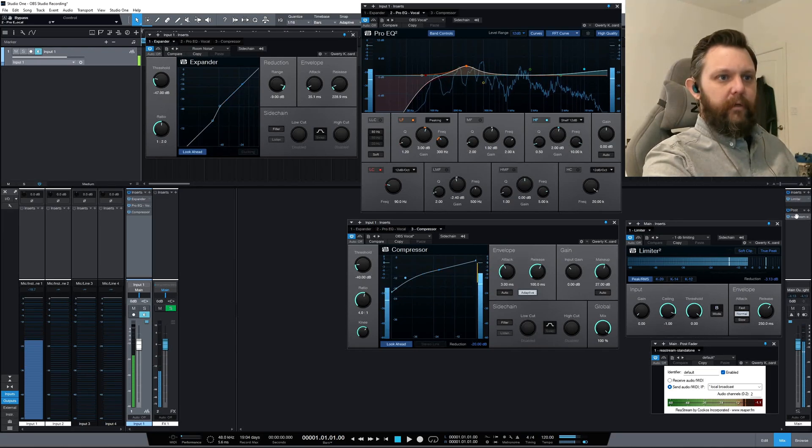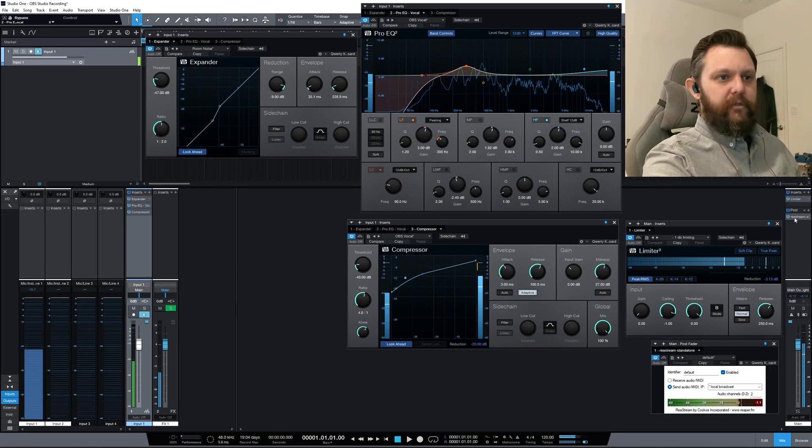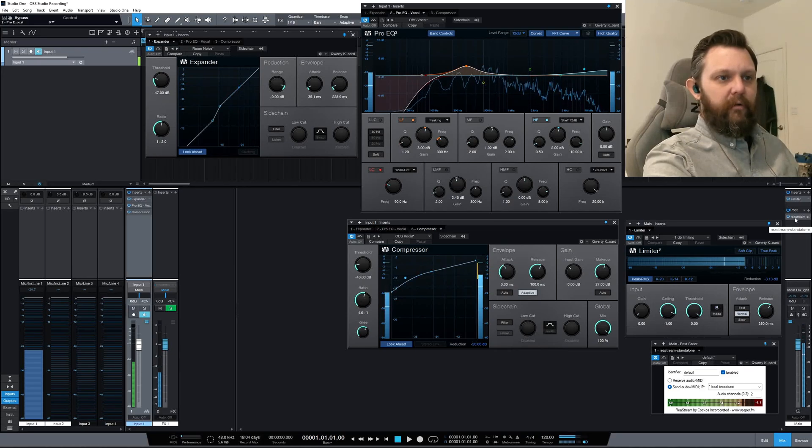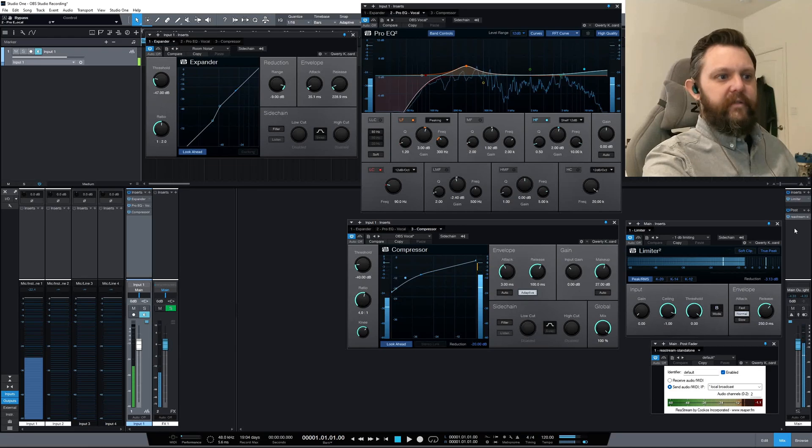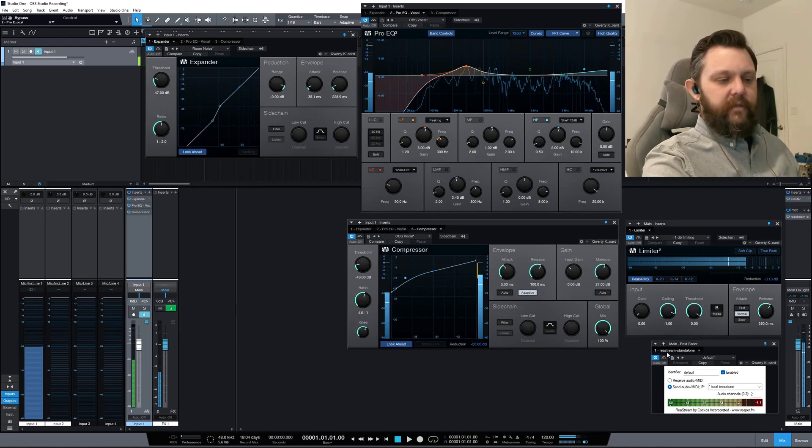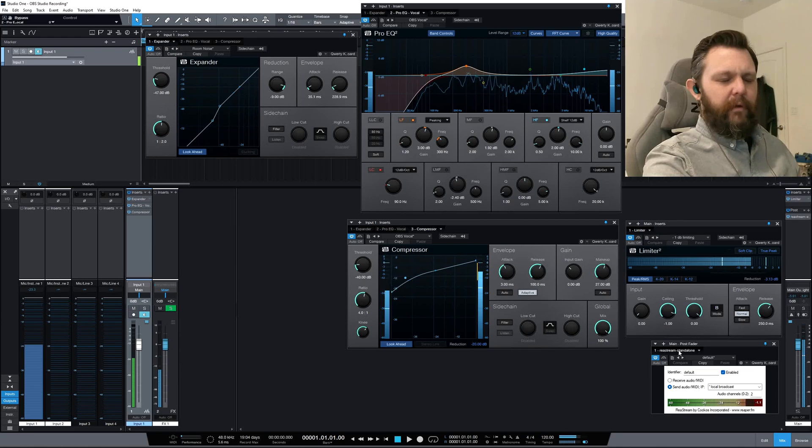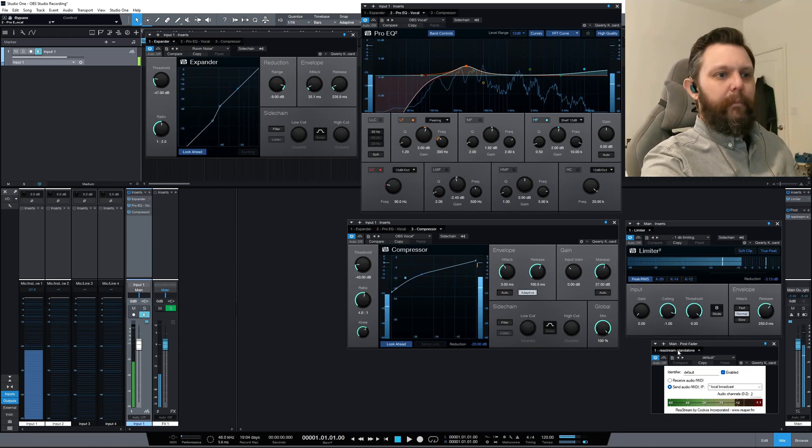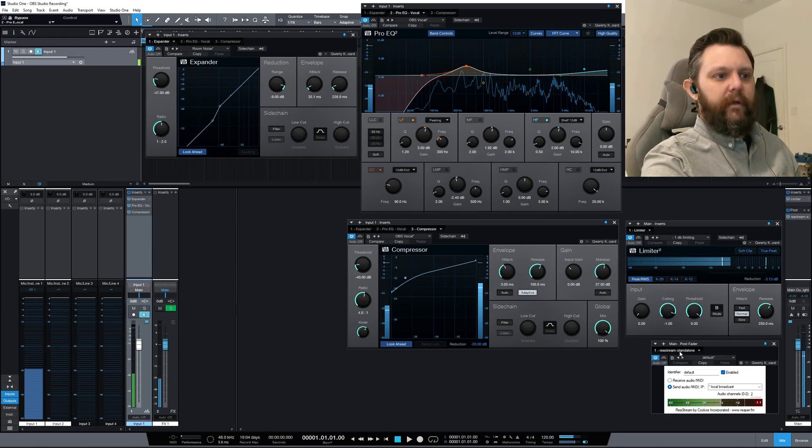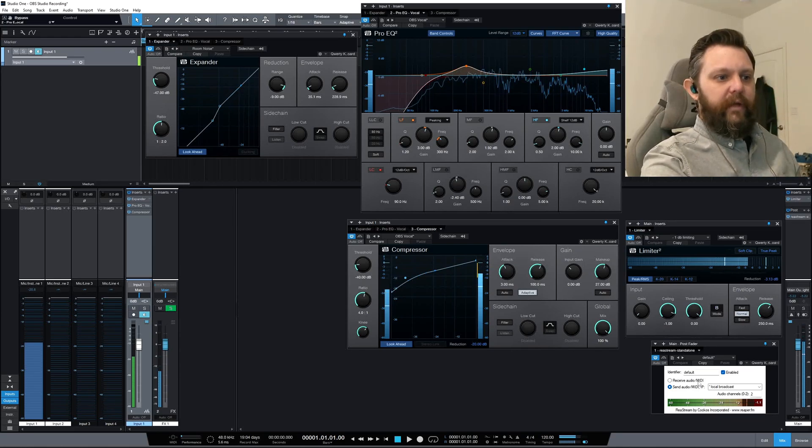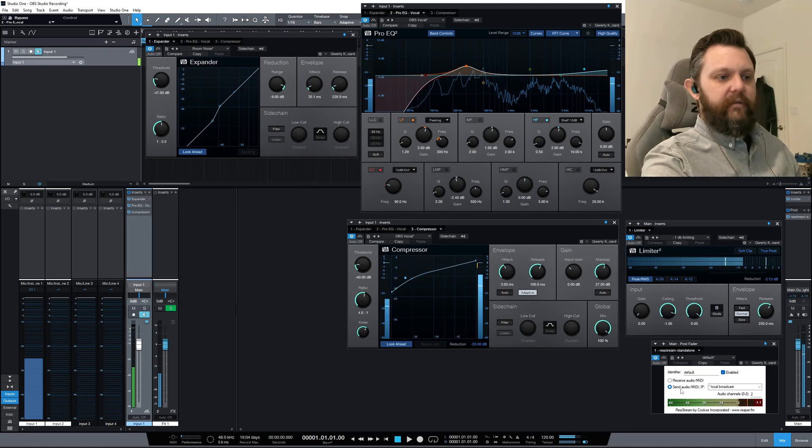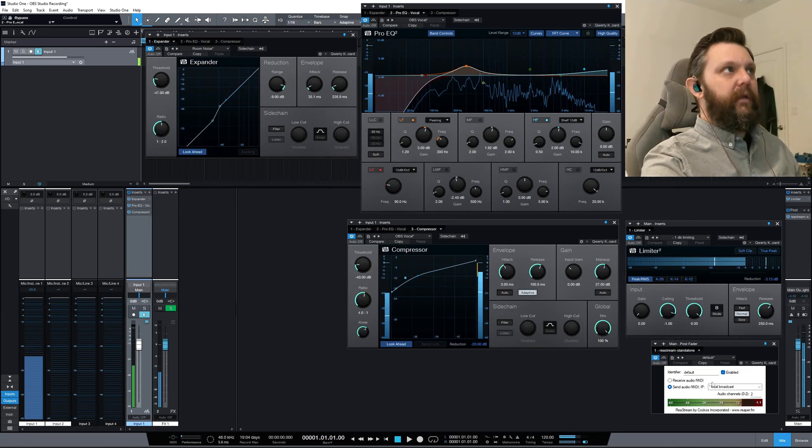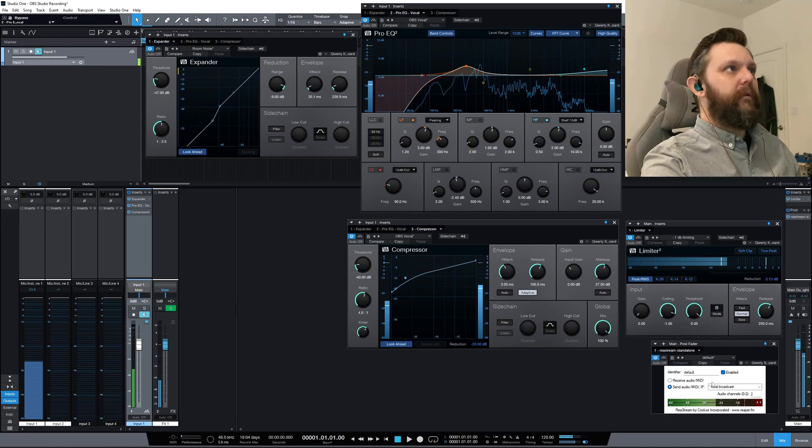You could call it a send, but it's—well it is a send. So this is ReaStream, which is part of the Reaper plugin suite. What that's doing is sending this output to the input on OBS.